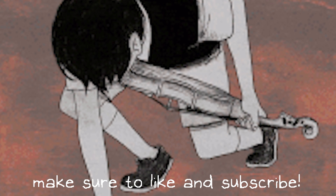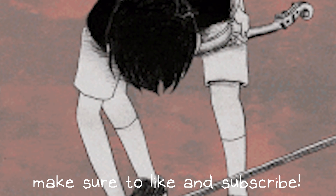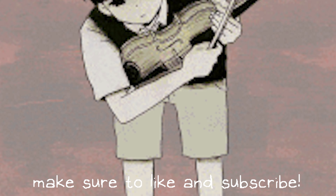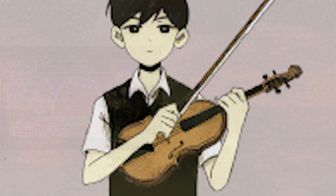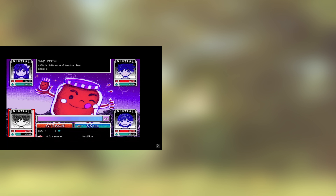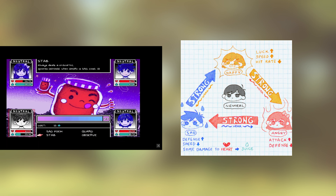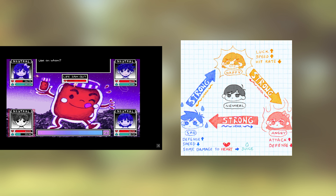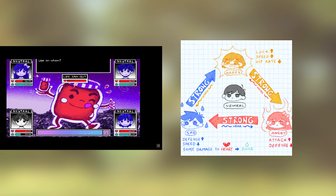The game's story and gameplay mechanics often defy expectations, creating a unique and memorable experience. The turn-based battles are not simply about defeating enemies, but also about managing the emotional state of the party members. This adds layers of depth to the combat and reinforces the game's themes of mental health and emotional regulation.